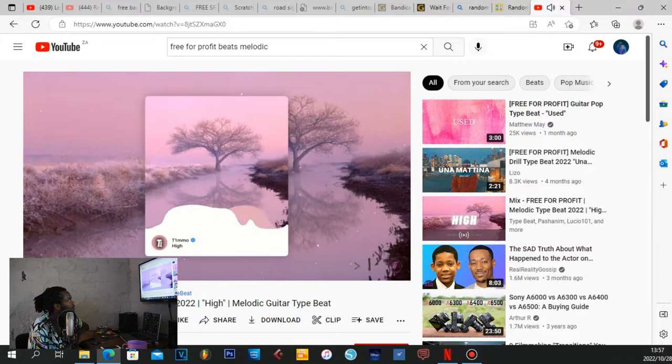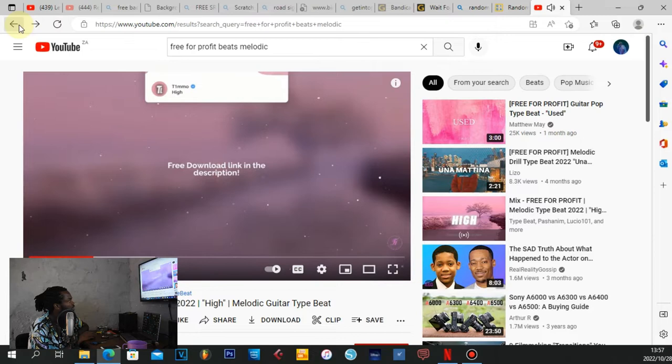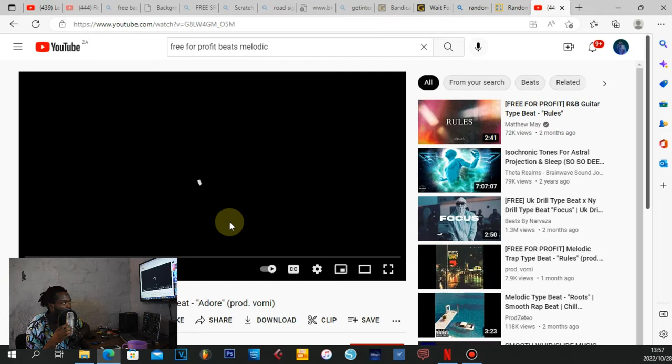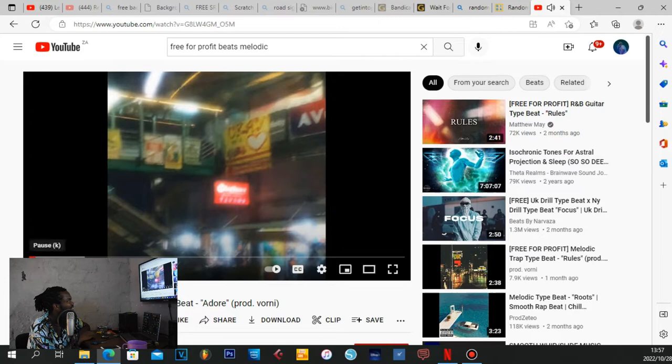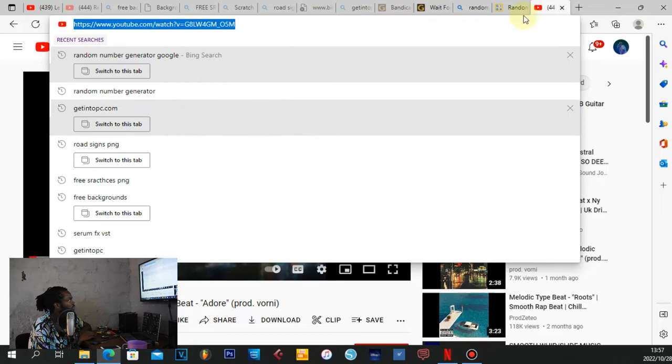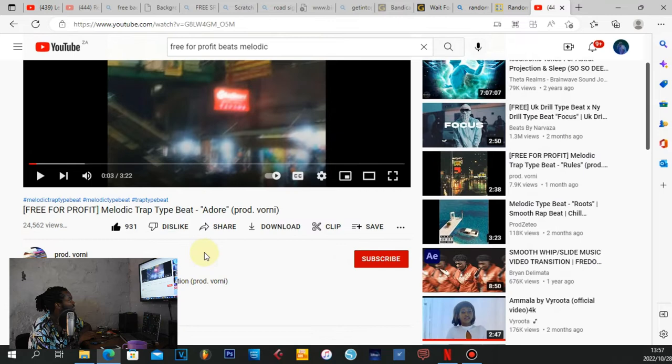I like this one but it has vocals on it, and most of the time when it has vocals you end up following those instead of coming up with your own things. I'm just gonna take this one — I ain't even gonna listen to it. I'm gonna download it and leave a like. Shout out to Produced by Voni — I'm gonna download your beat.